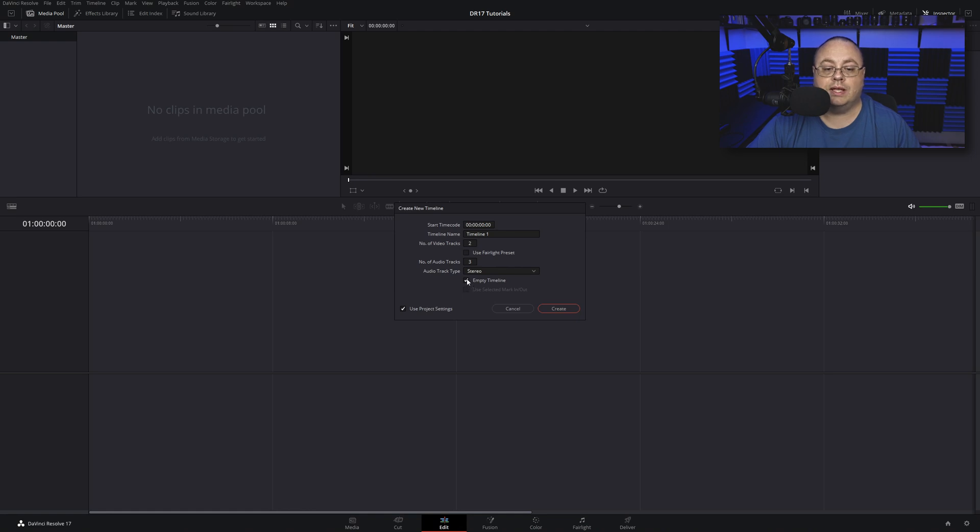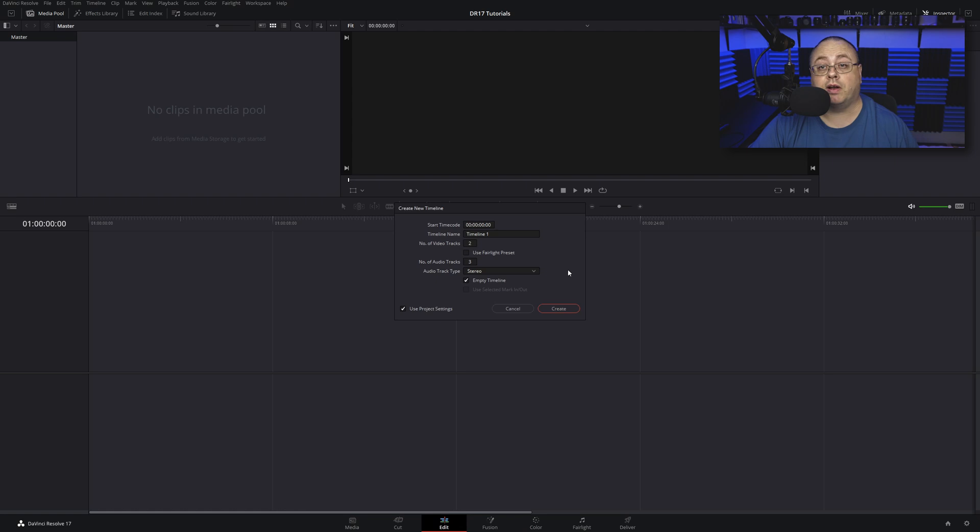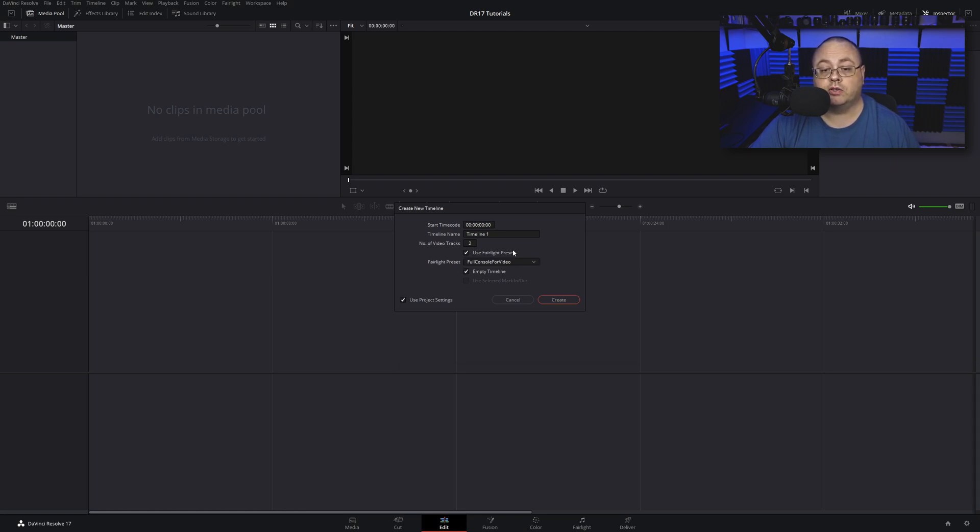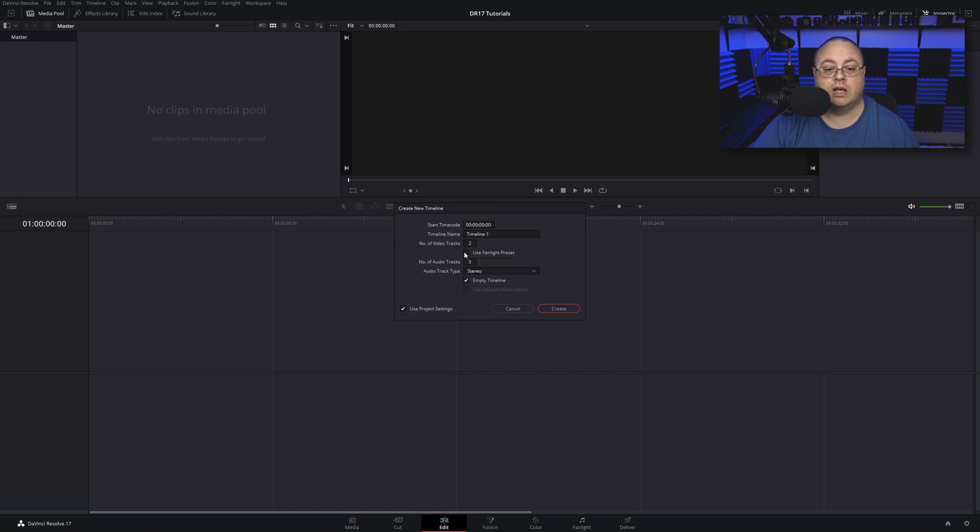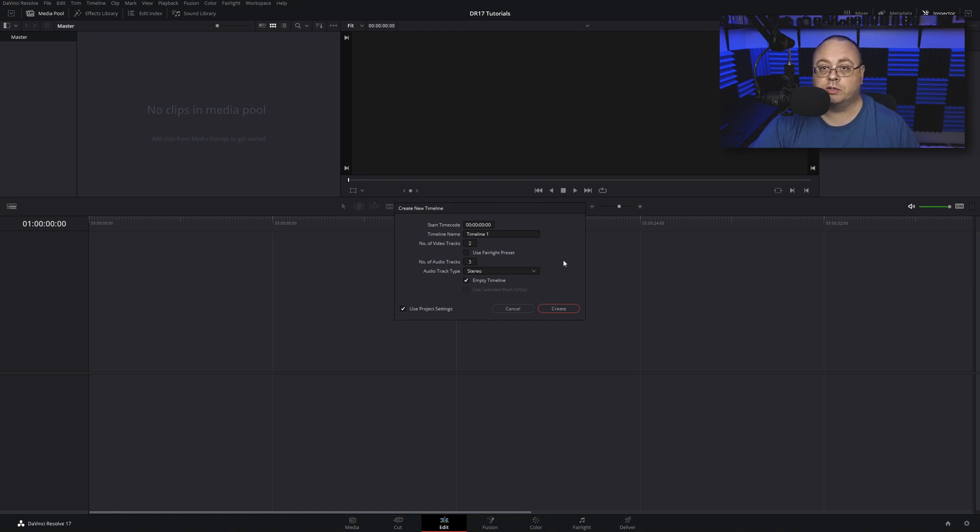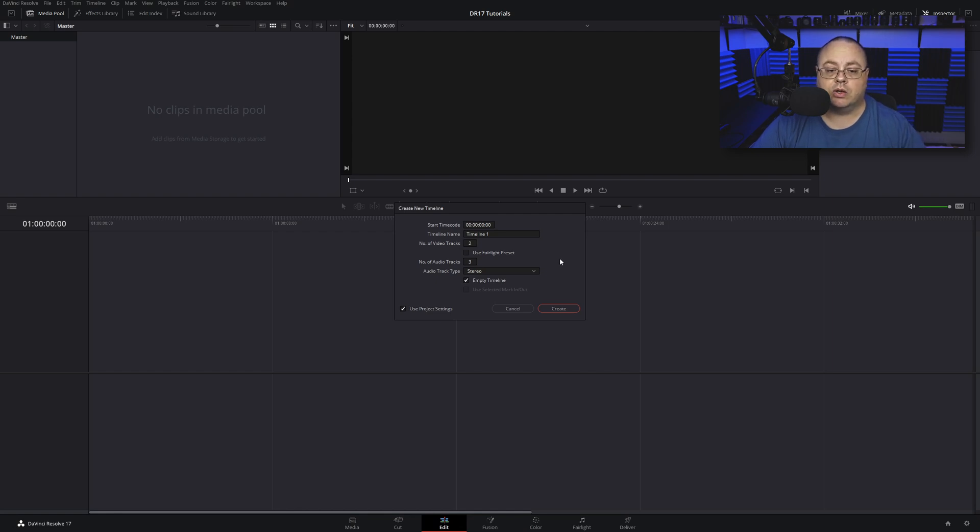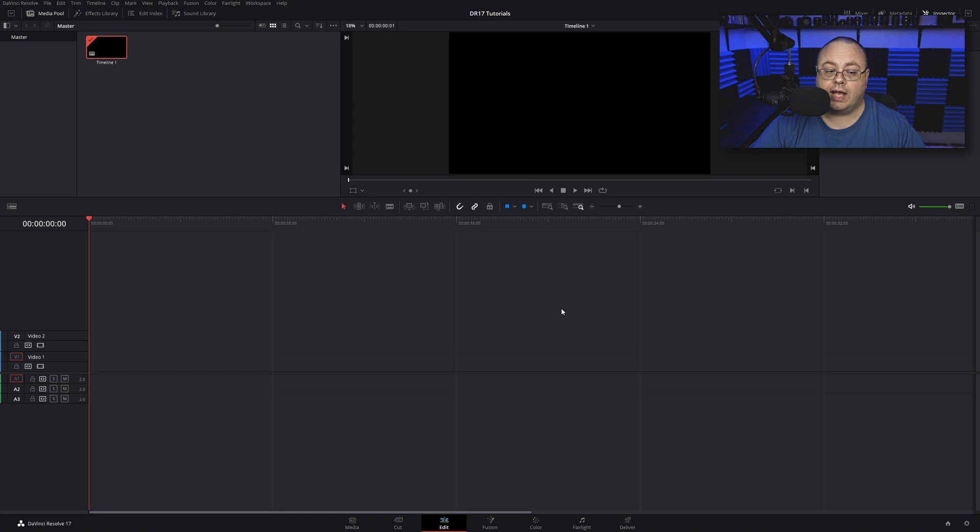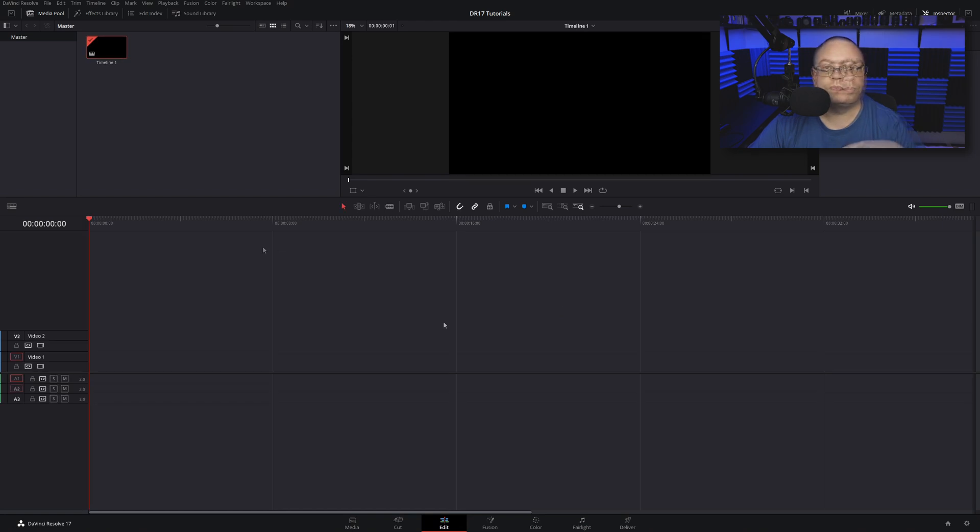Now if you do have any Fairlight presets that you want to use, you can click Use Fairlight Presets and choose the full console presets for your video. I am not going to choose that for this project, but it's something I will be exploring in the Fairlight audio tutorial coming up in our next videos. Let's go ahead and click Create.